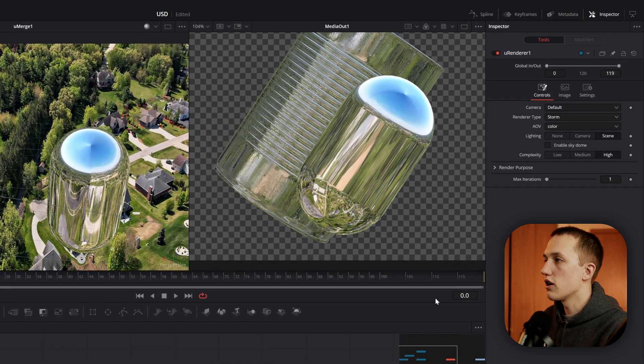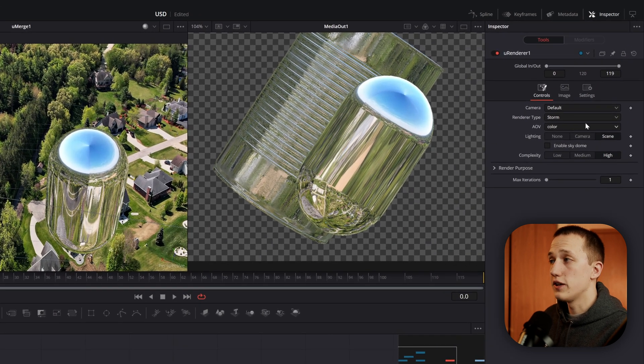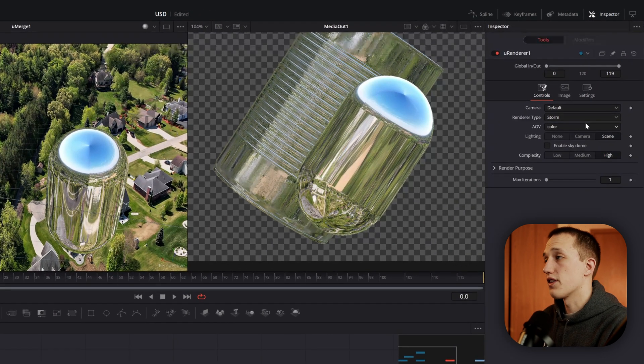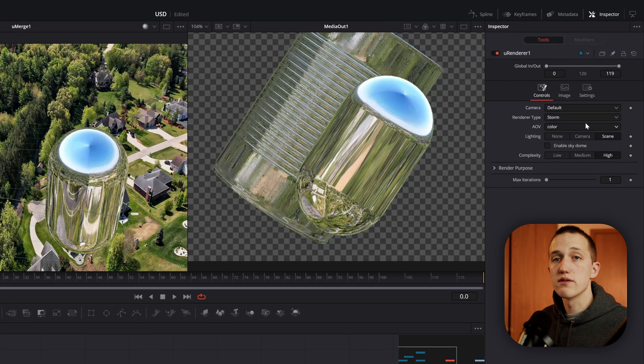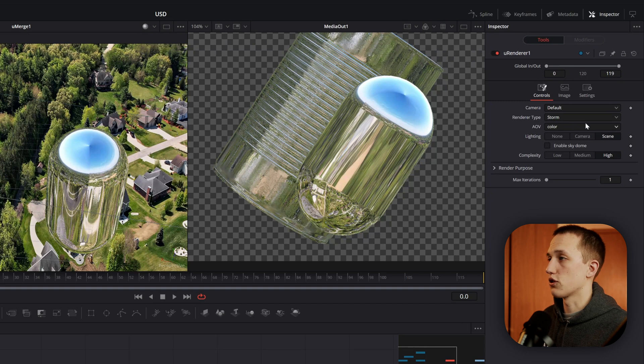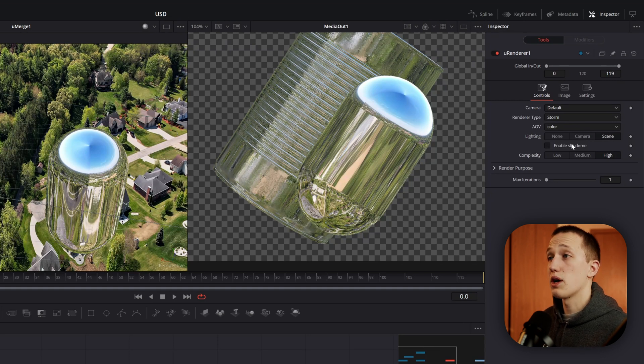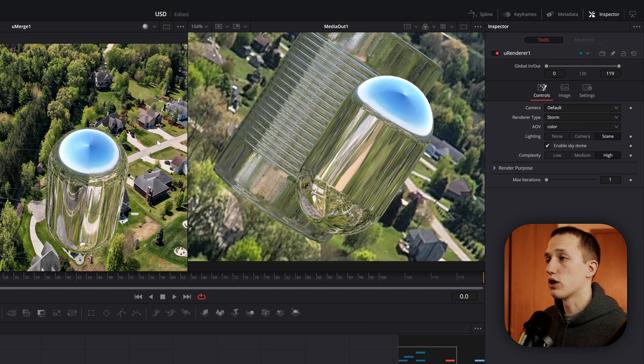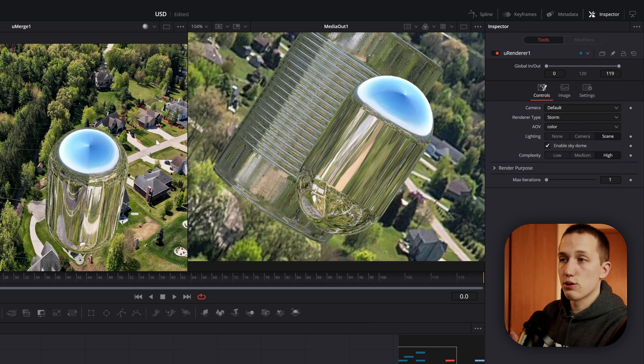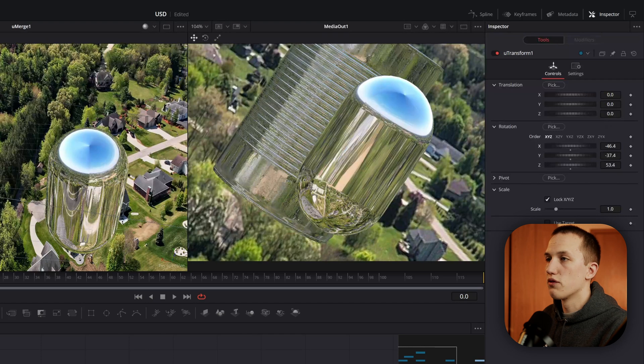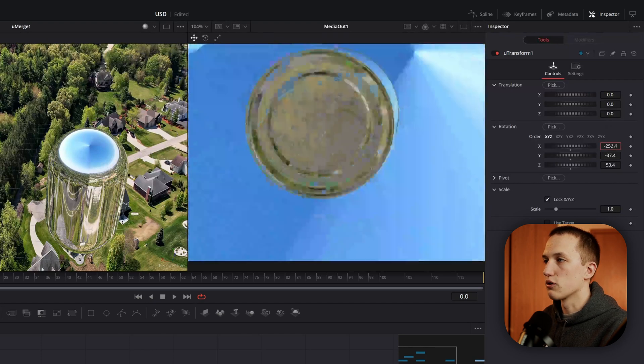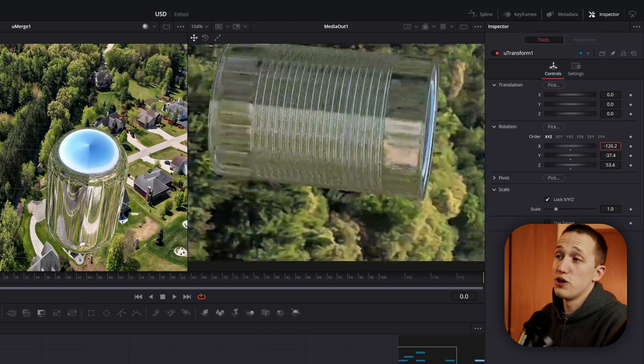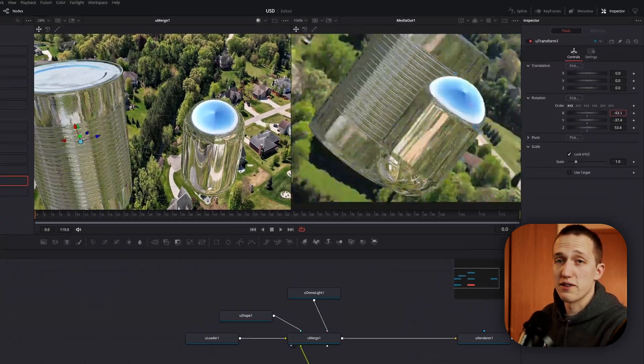In the U-Renderer node, we also have a couple other features. Like changing the camera, the render type, even though we only have storm as an option for now, and enabling the sky dome. So that way we can see whatever image in the background. And if we move the camera, that's going to move the background here as well. So you can do some really cool stuff that way.